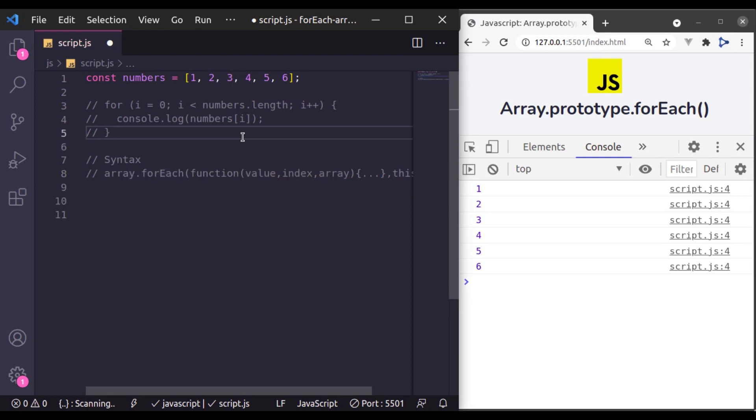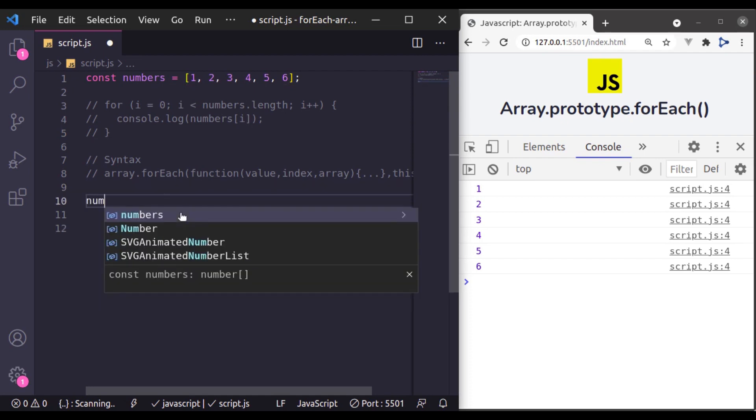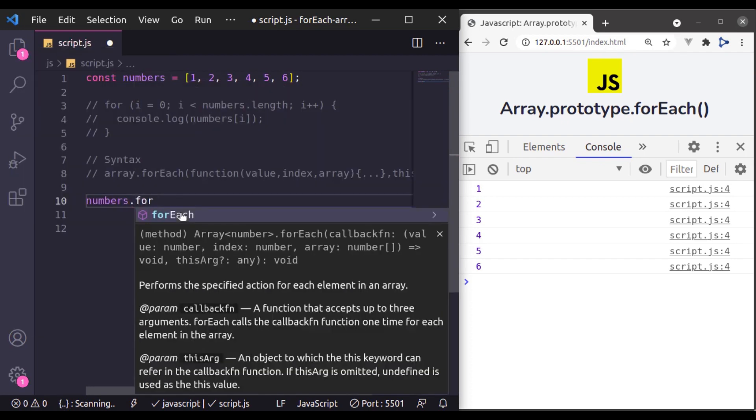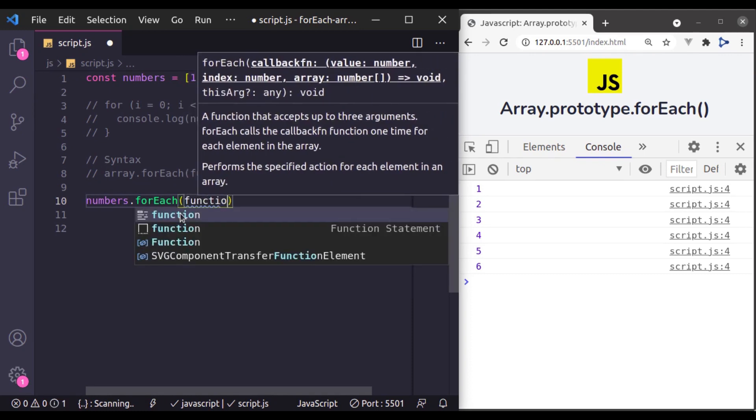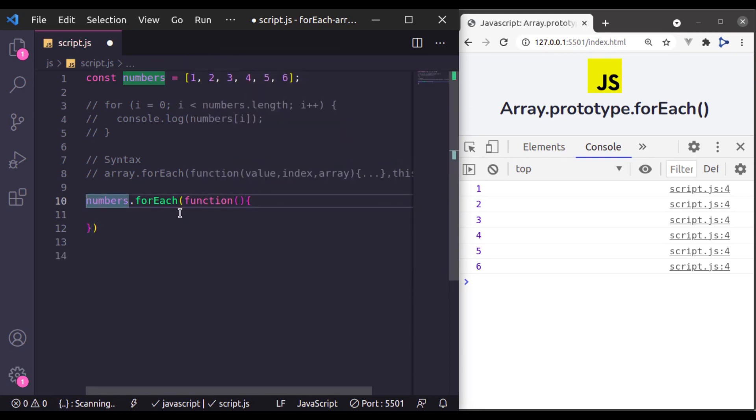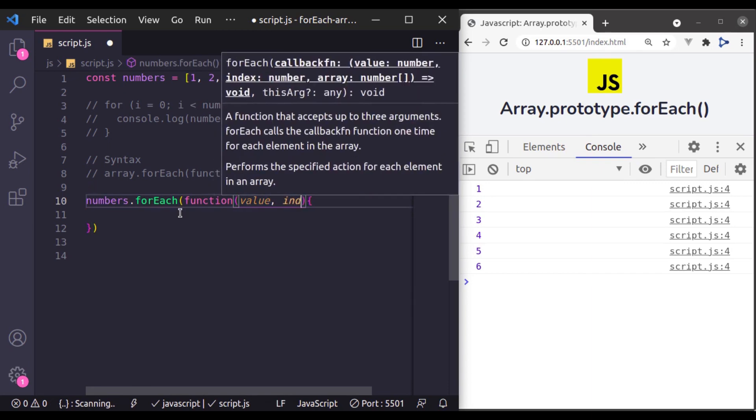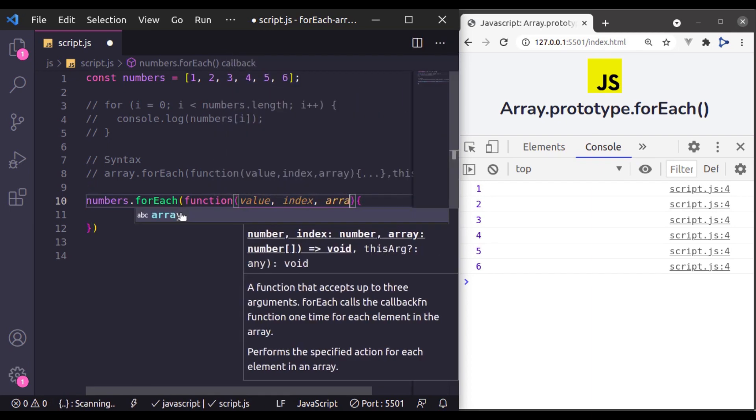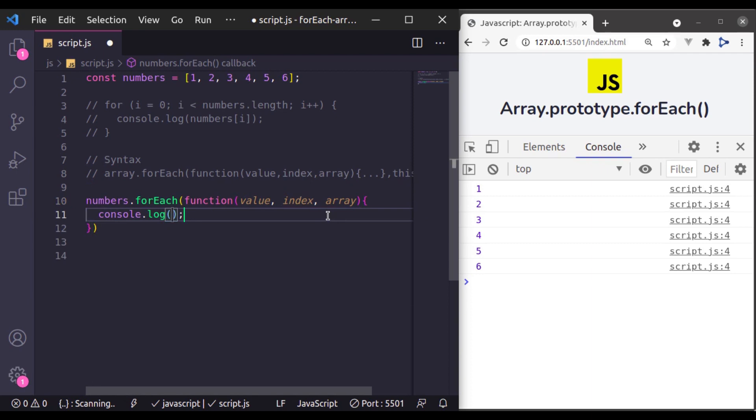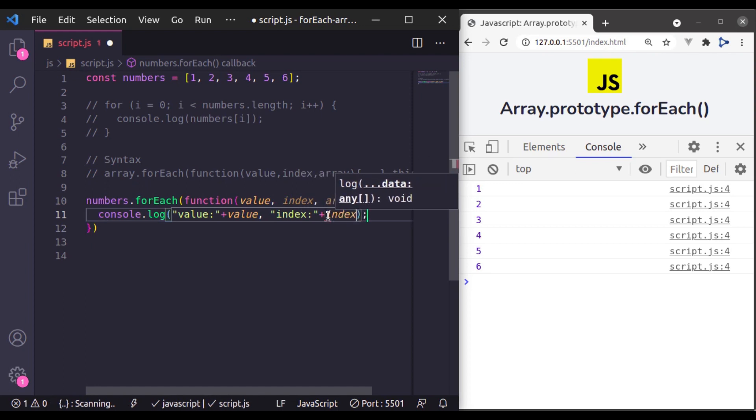So let's say we want sum of all these numbers of this array. So here I'll say numbers dot forEach and then we will provide a callback function. Let's say function and this function going to accept value, index, and array. Let's console log these to see what is inside these parameters. So console log value and index and array.